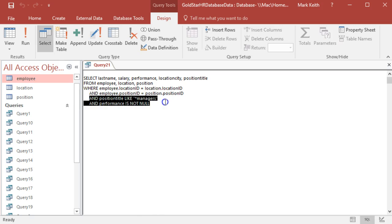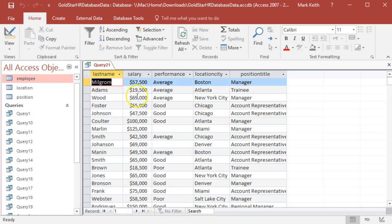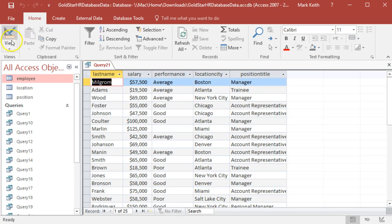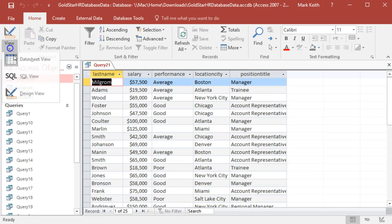I'm going to cut this out and run that one. There we go, so now it's giving us everybody and giving us the location city and position title like it should, one per person. So let's go back to SQL. Let's plug in one of our criteria.